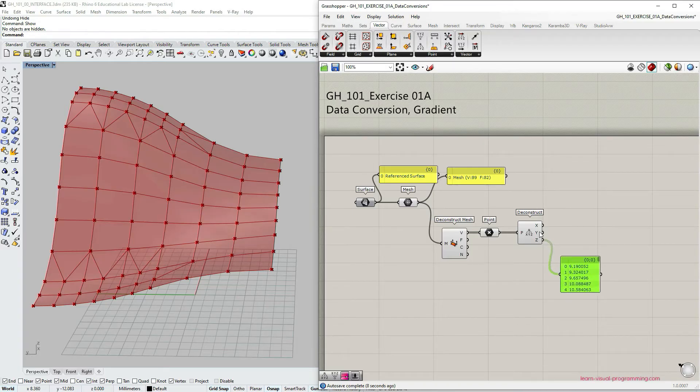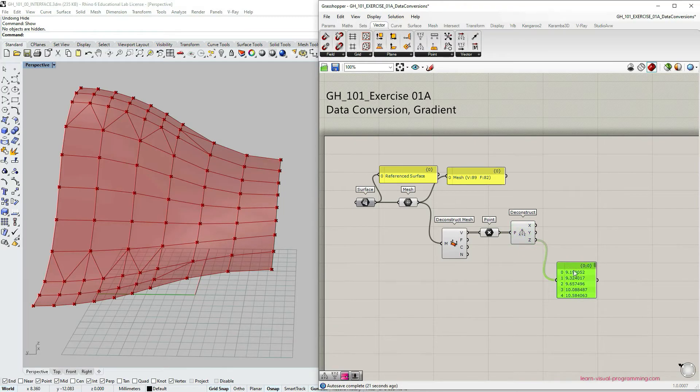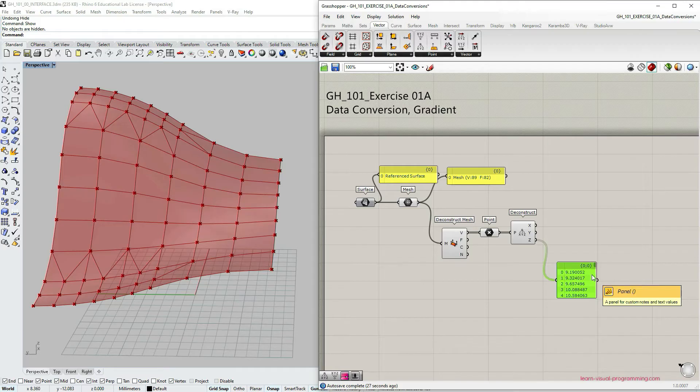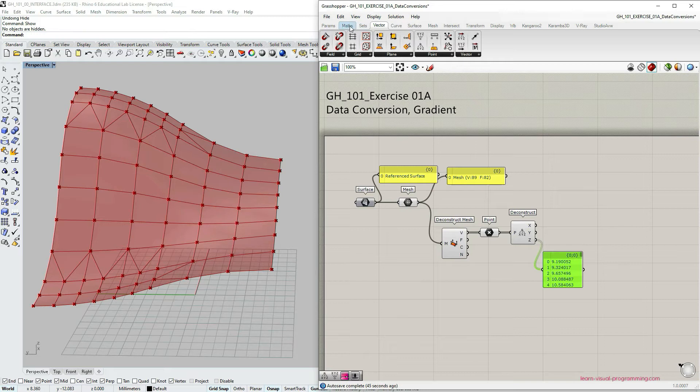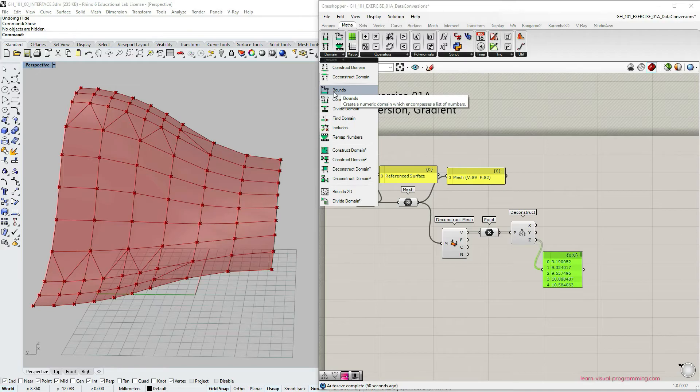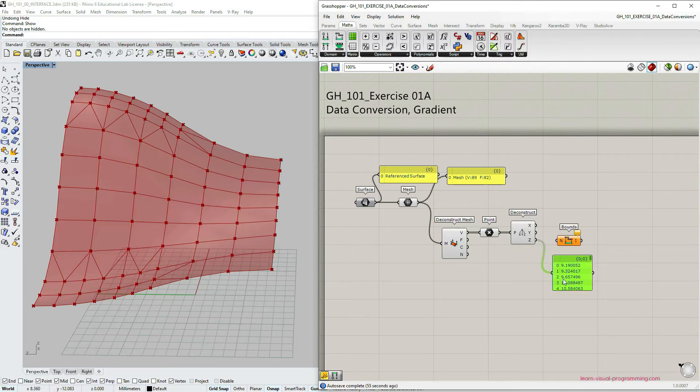From here we're going to focus on z coordinate of these points and now we want to evaluate this list of z coordinates in terms of the minimum and the maximum value. To do that we're going to go under math domain and choose bounds component. Let's connect our z values to the input of the bounds component.